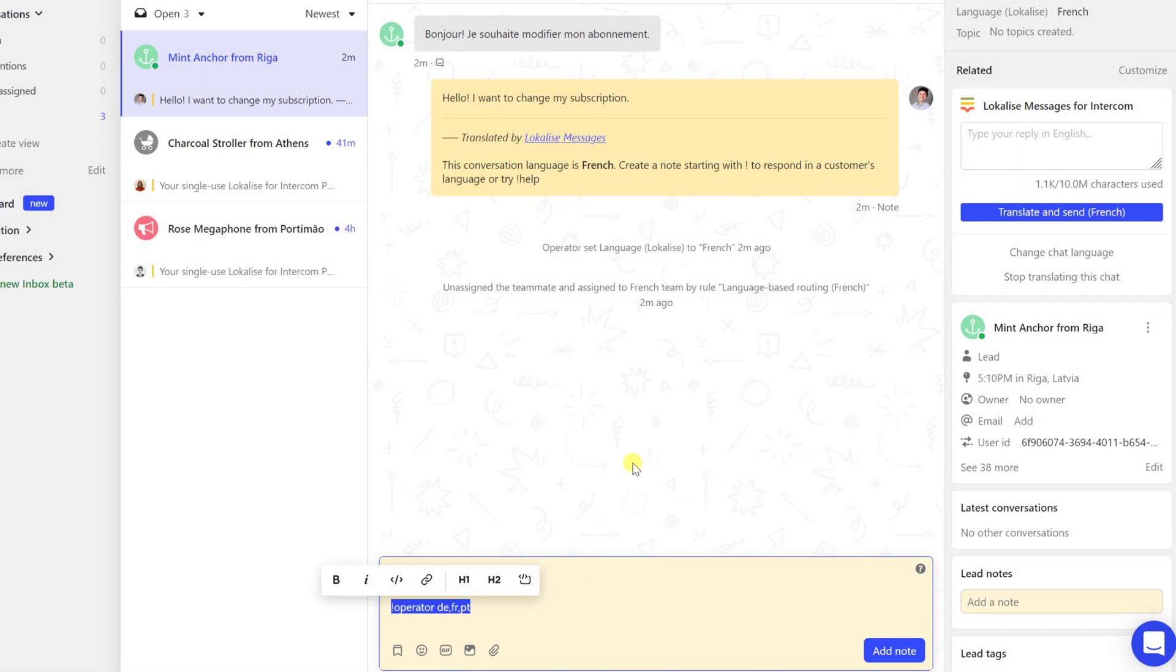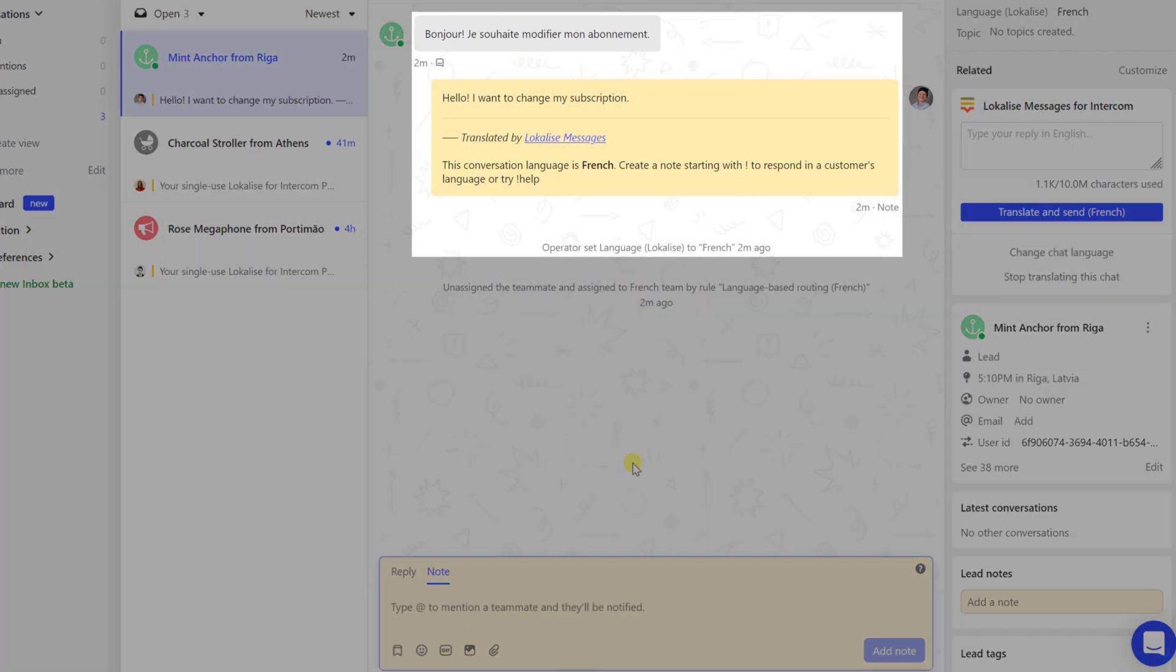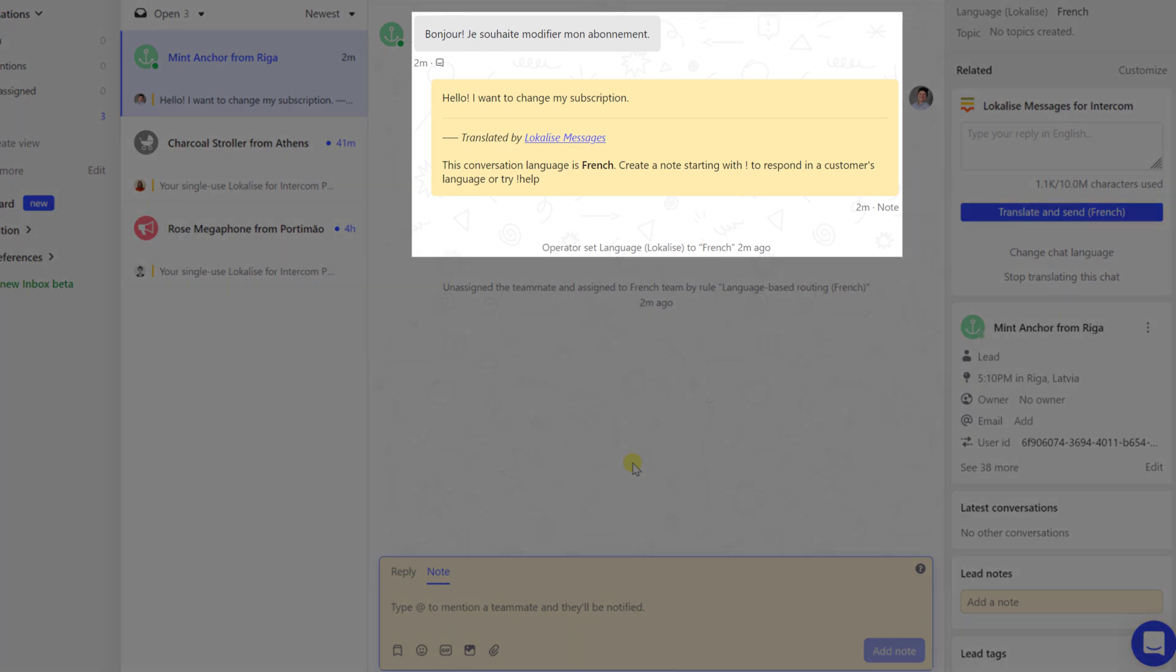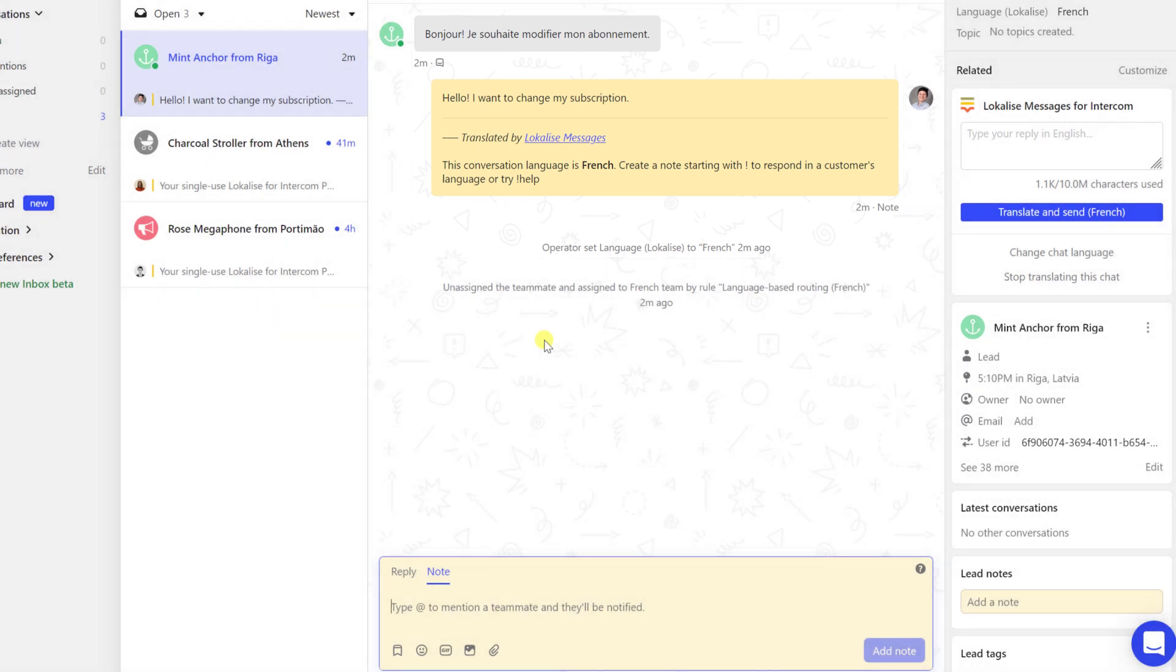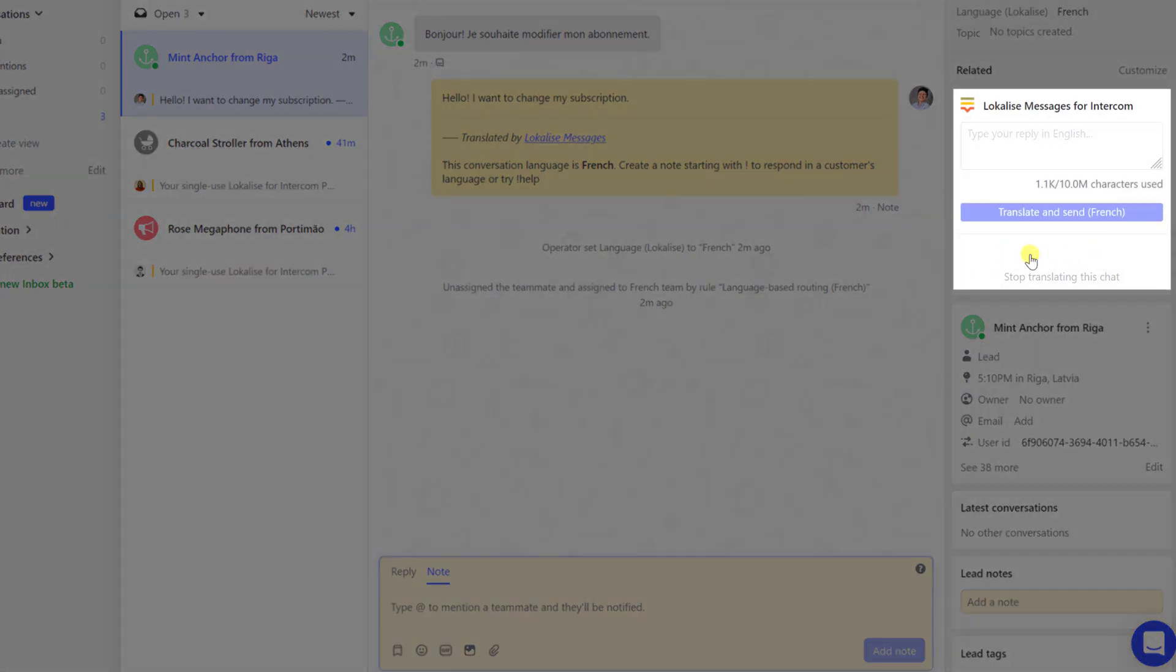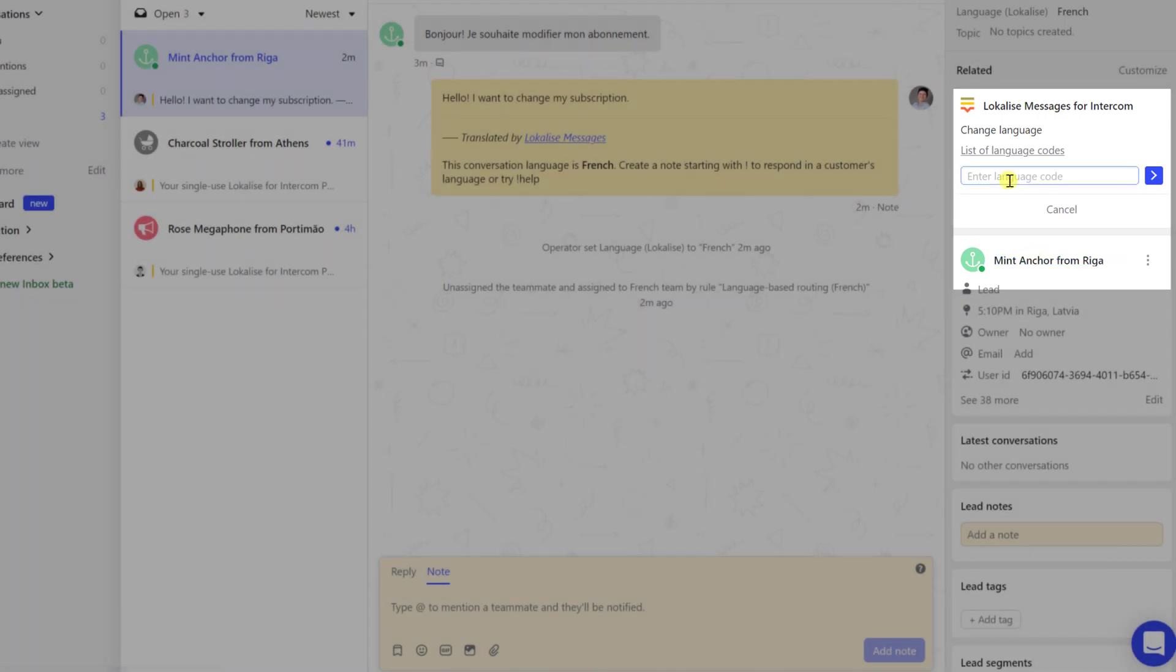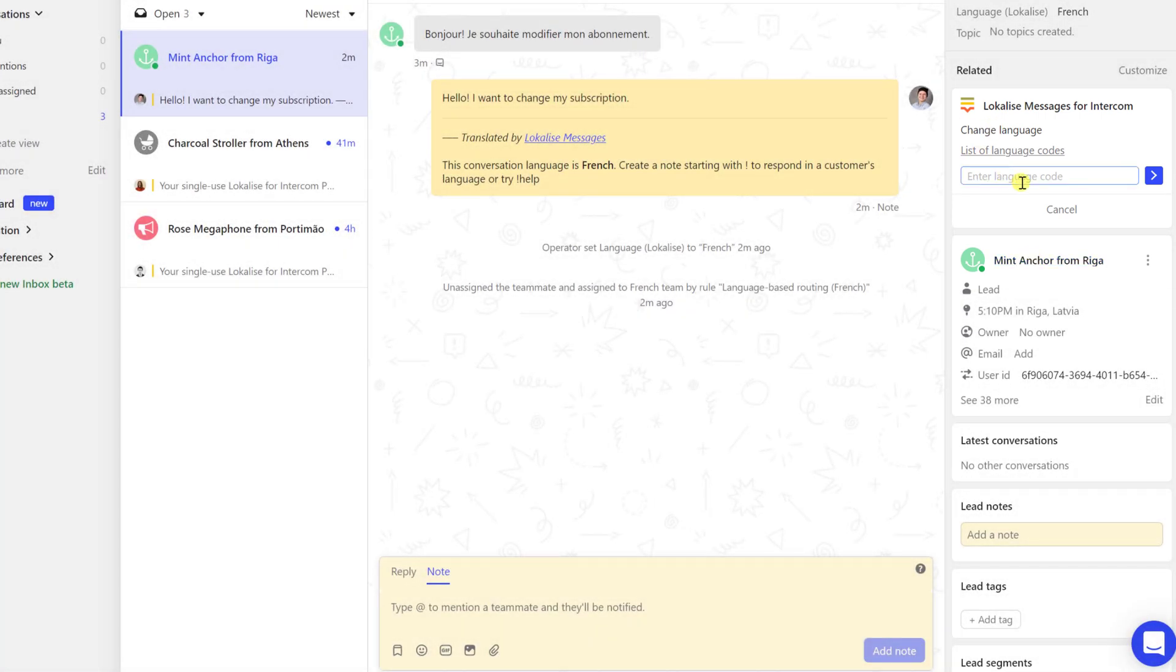Now you can see that the message was initially written in French and then automatically translated into English. If you think the chat language was improperly detected, click Change Chat Language in the sidebar widget. Alternatively, open the note tab and type exclamation lang fr.